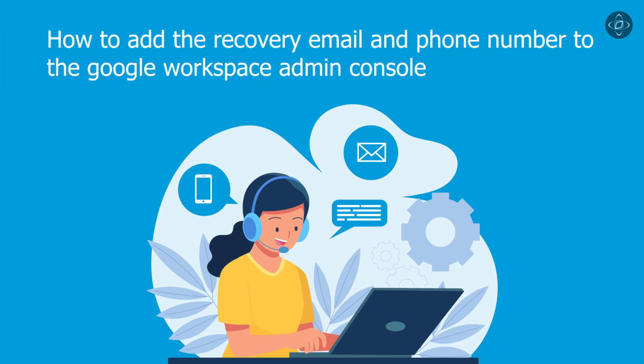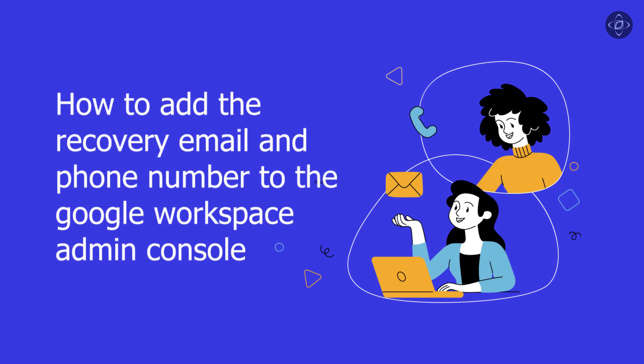One effective way to enhance security is by adding recovery email addresses and phone numbers to user accounts in the Google Workspace admin console. Recovery email addresses and phone numbers act as additional layers of security and account verification.